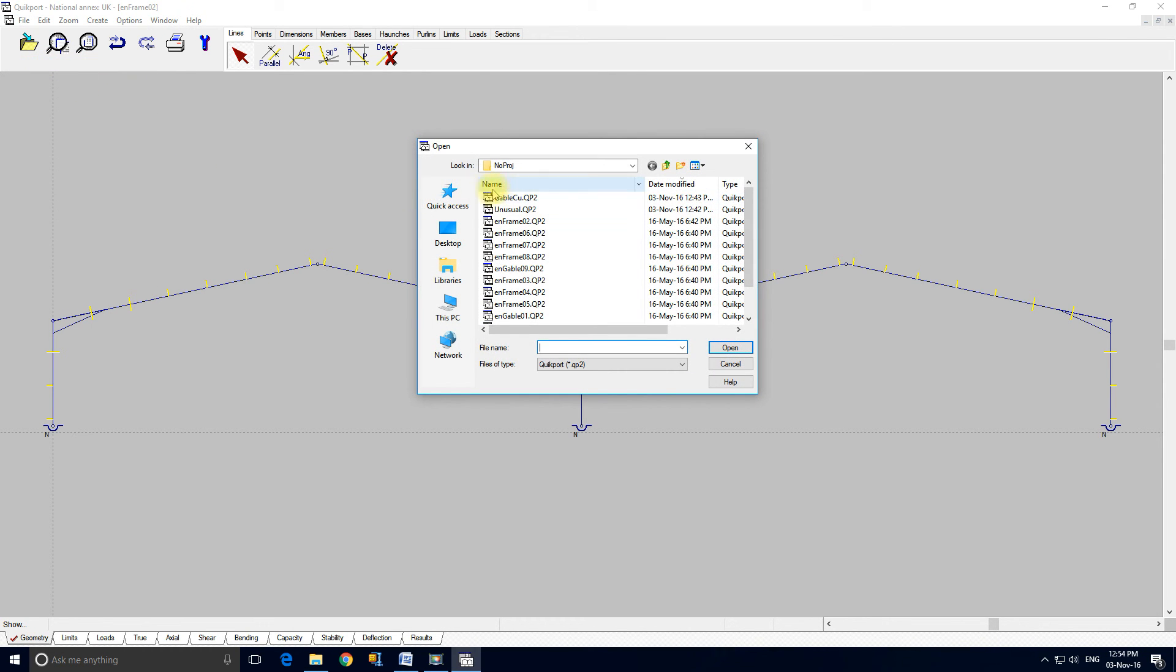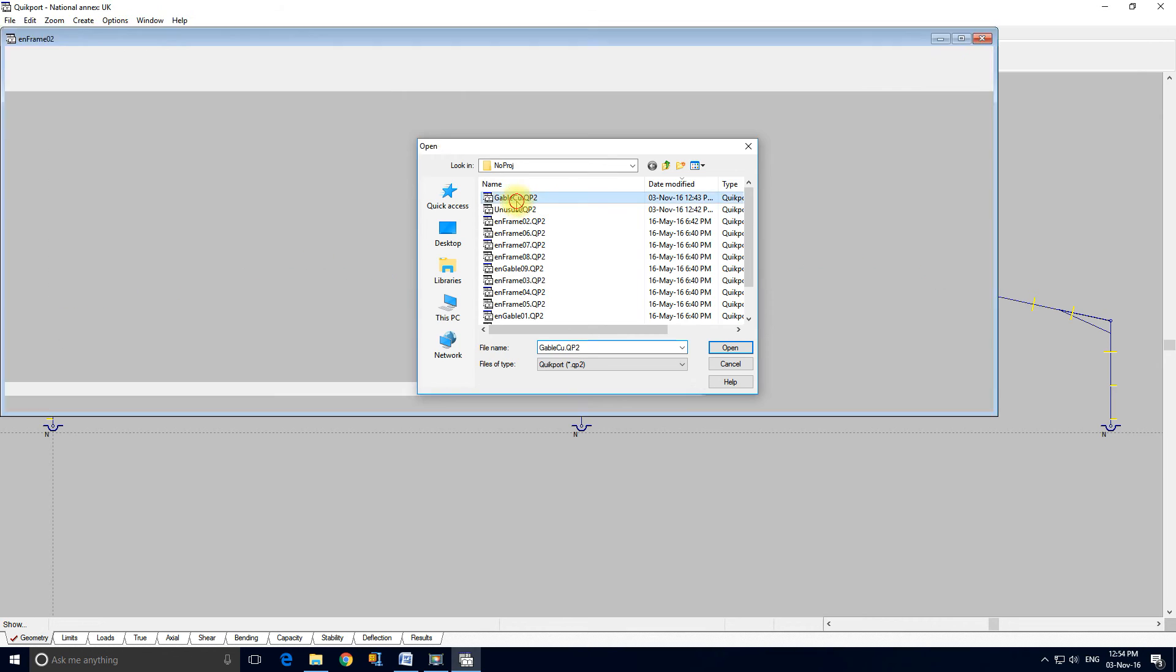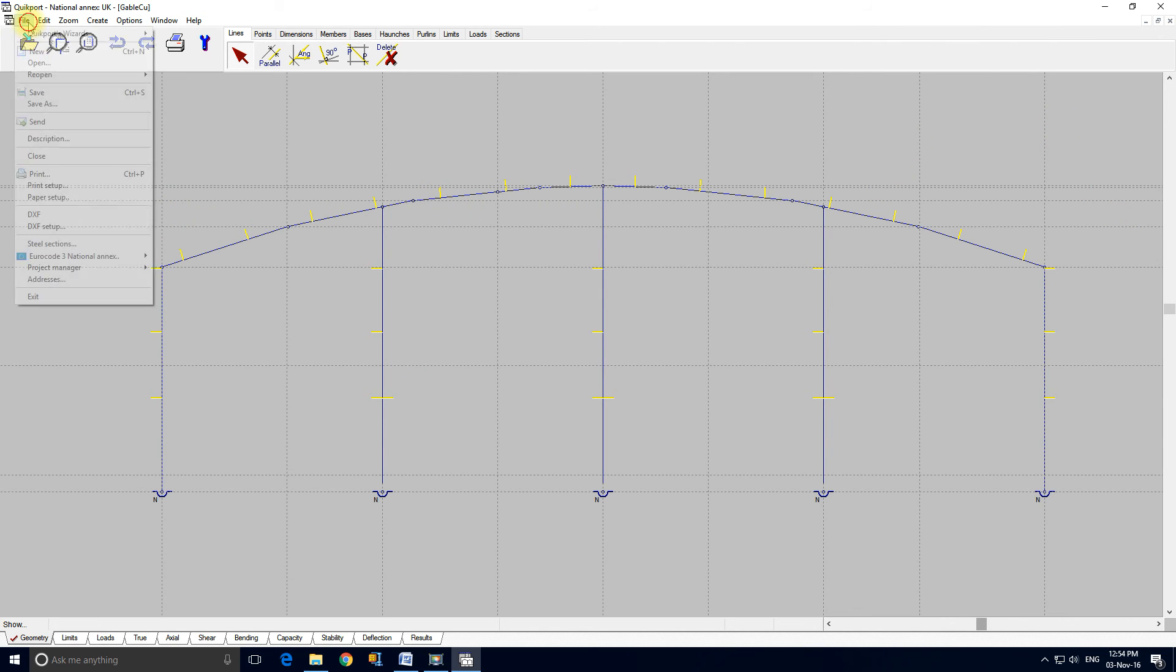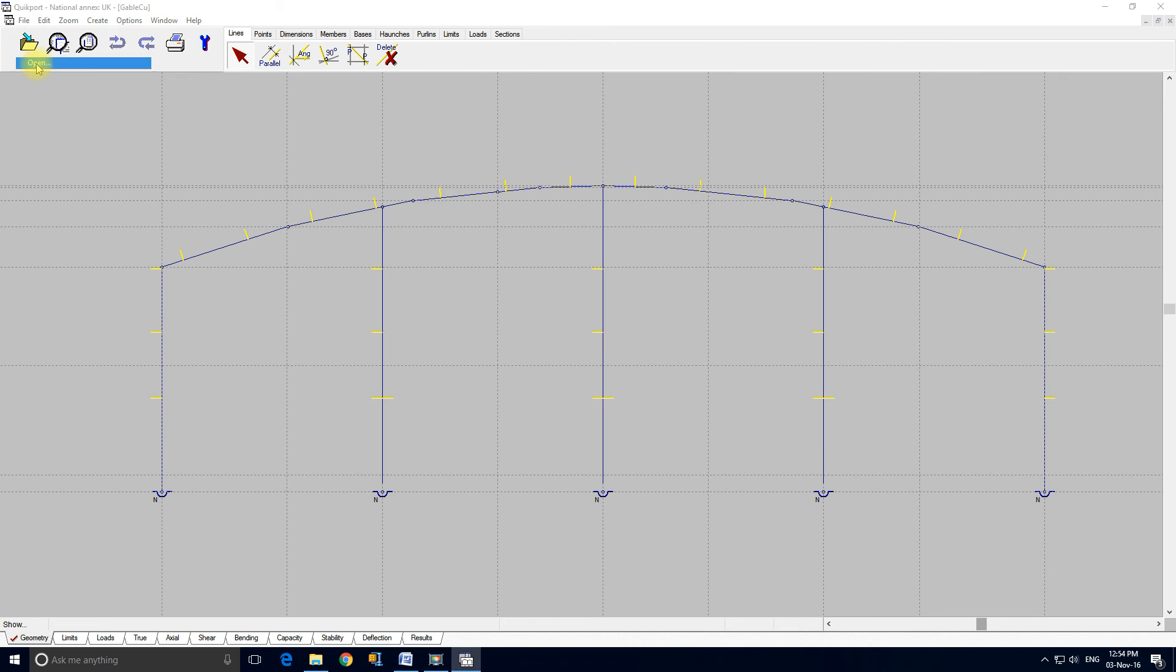Let's have a look see what we've got here. This is a customer frame and this is actually the gable end which he did within Quickport. As you can see it's got curved rafters, so it's a fairly unusual frame.